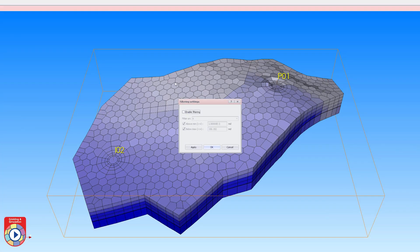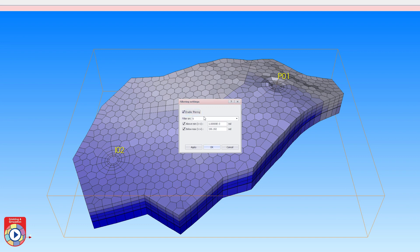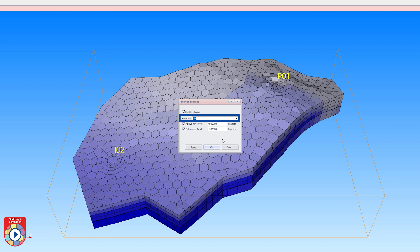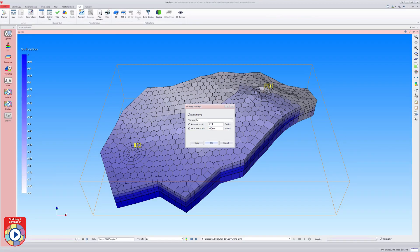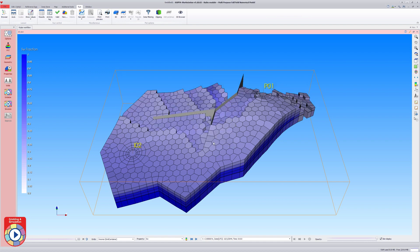Displayed cells can also be filtered based on their value. In this example, only cells with the water saturation above 0.25 are shown. The evolution of these cells during the simulation can then be played back.